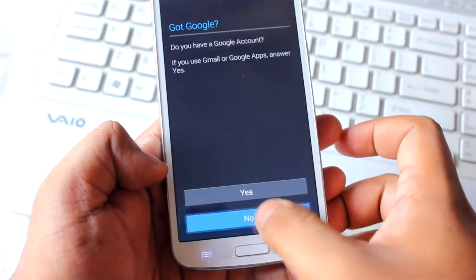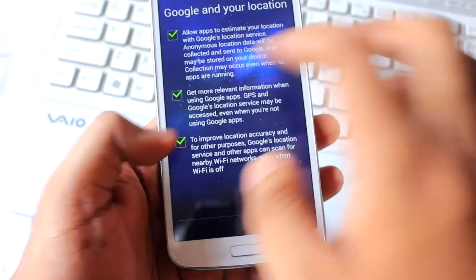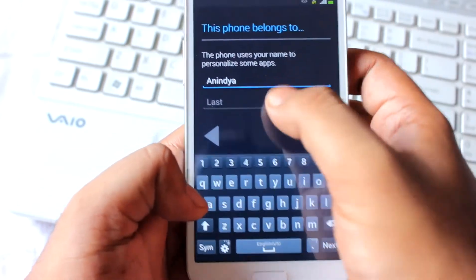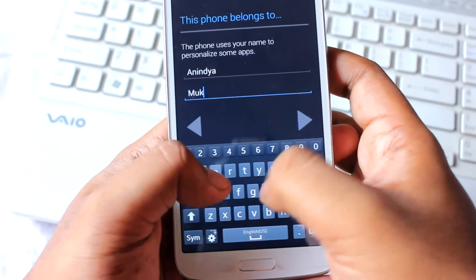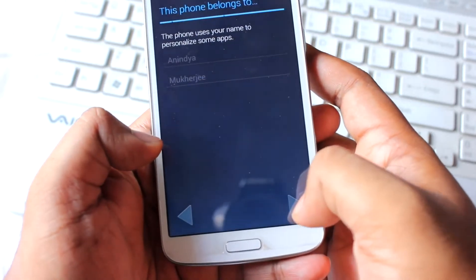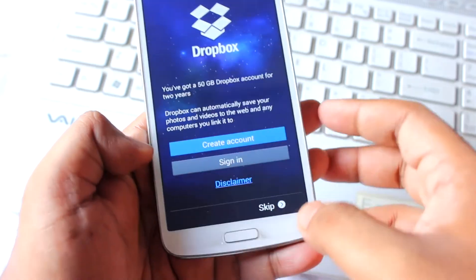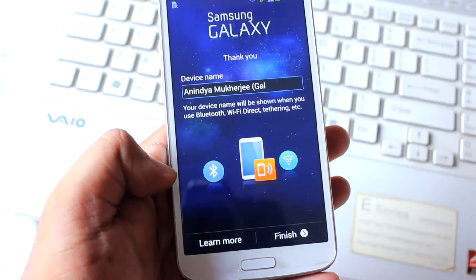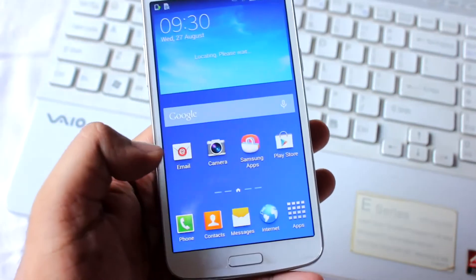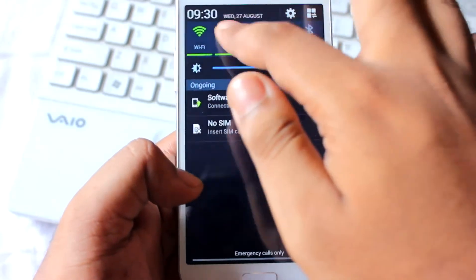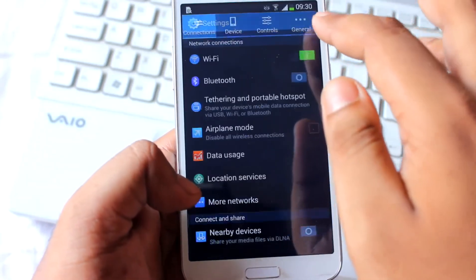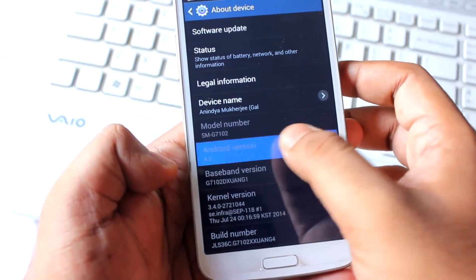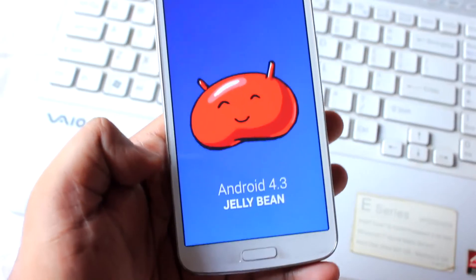Skip, not now — just turn off all these options. I'll write my name, skip, finish. Let's go to Settings and check the Android version. Yes — finally we are on Jellybean 4.3 as you can see right here!